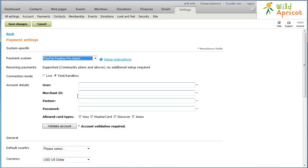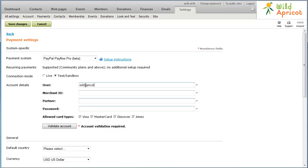In the User field, enter the ID of the user authorized to process transactions on your account. If you haven't set up additional users on the account, then enter your Merchant ID. In the Merchant ID field, enter the Merchant Login ID that you created when you registered for your PayFlow Pro account.